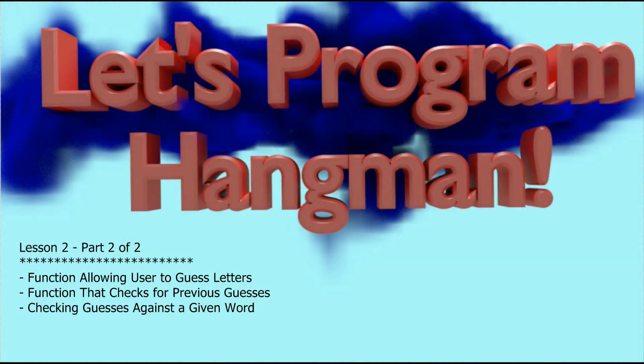Hello and welcome back to Lesson 2, Part 2 of the Let's Program Hangman series. Hopefully you already watched Part 1.